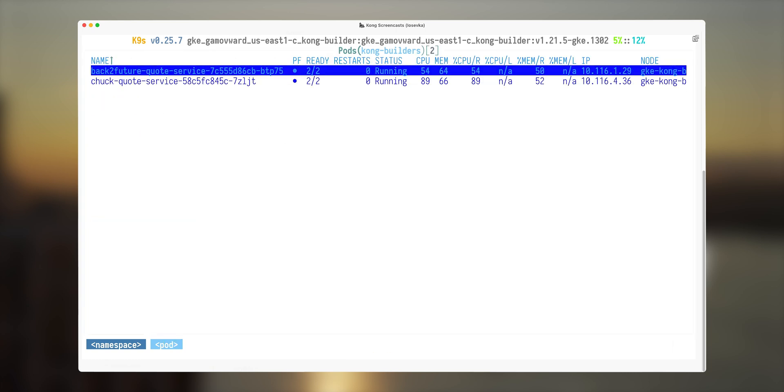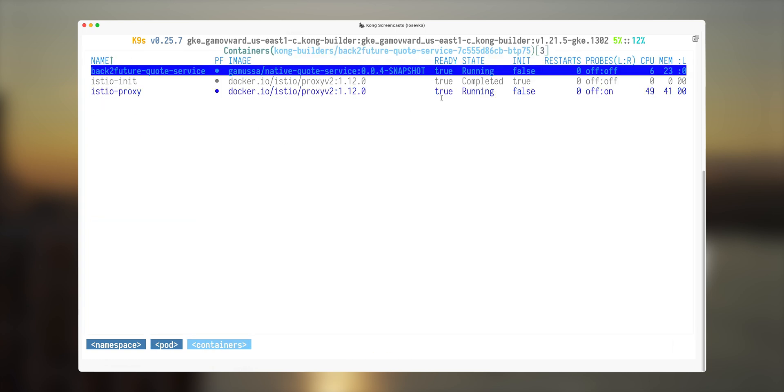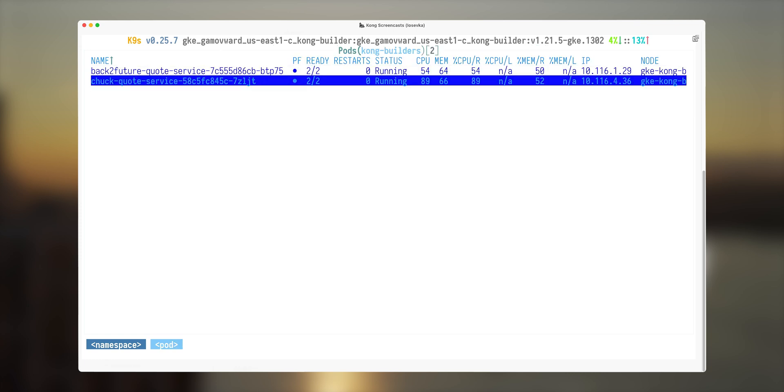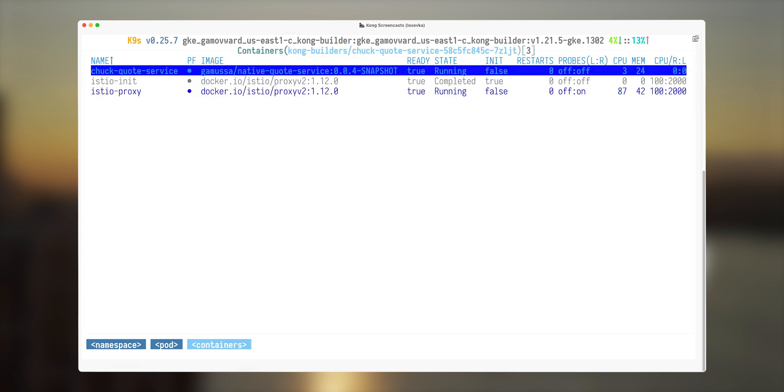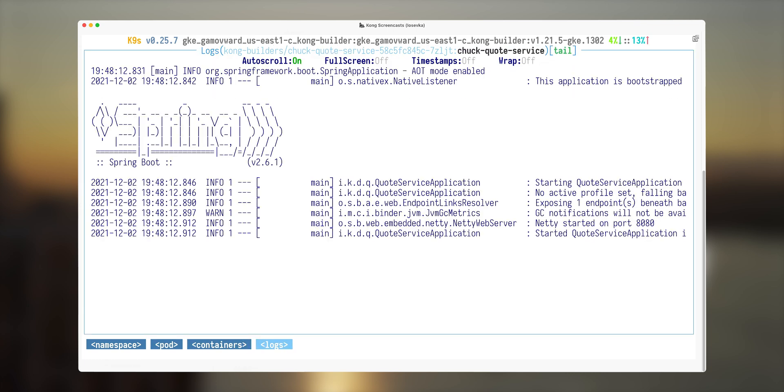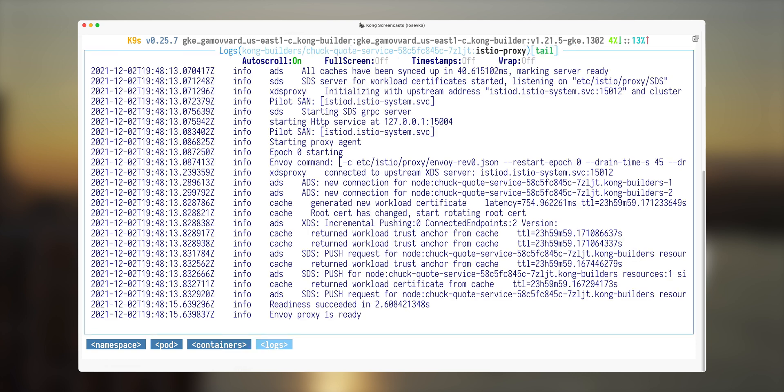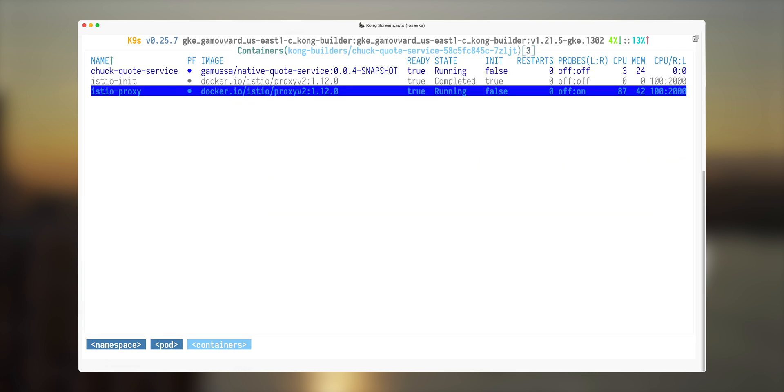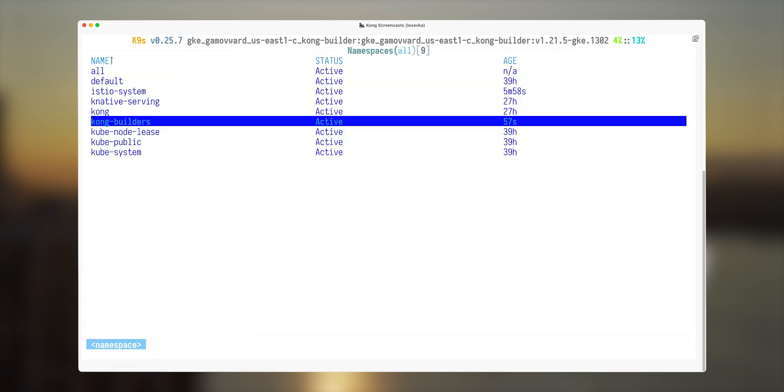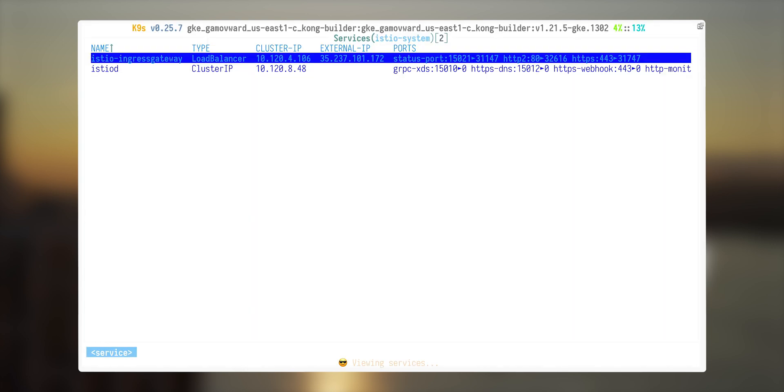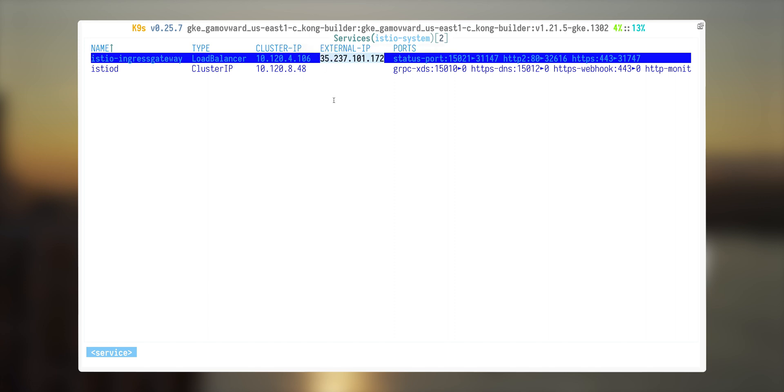My back to future pod has a few more containers, one container with my application and another container with proxy. Same thing for Chuck Norris quote. There is a Chuck Norris service with my application running and there's Istio proxy, which is container with Envoy. So Istio ingress gateway service, it has a type of load balancer and it has external IP address. So this IP address we're going to be using to access our application or access our Kubernetes cluster.